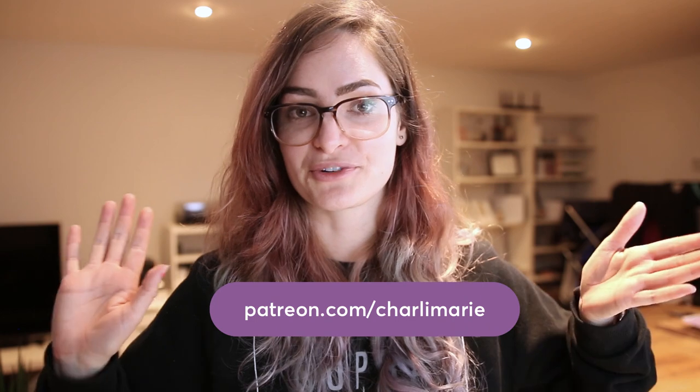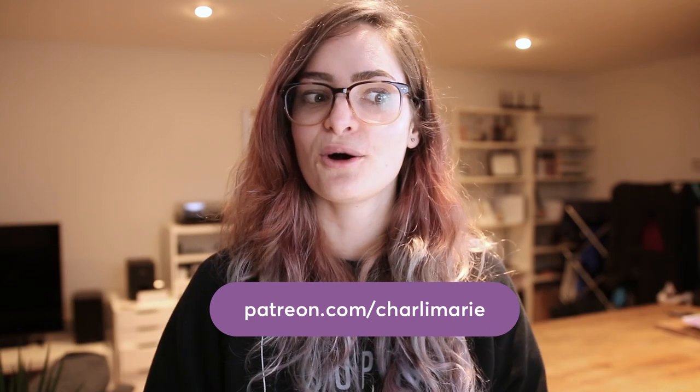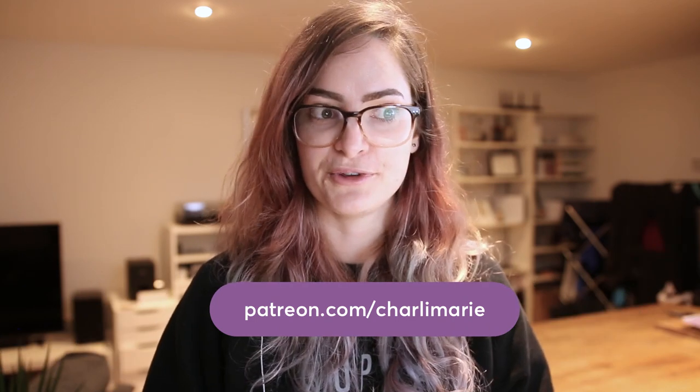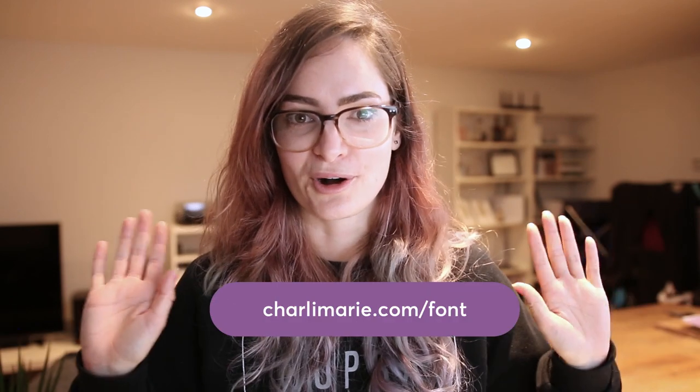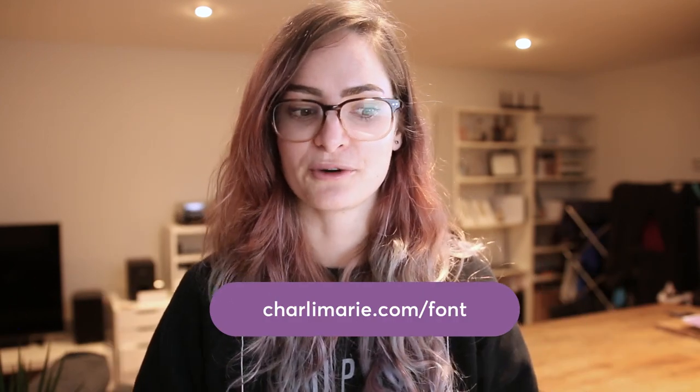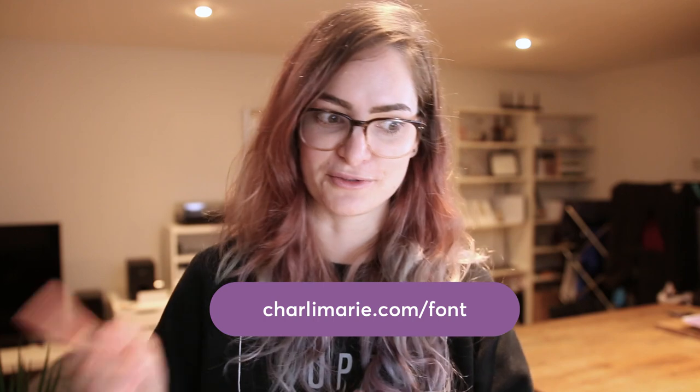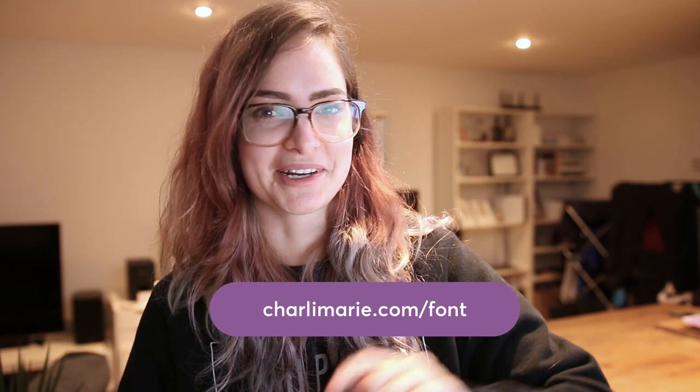If you're not a patron yet and you'd like to become one, then the link for that is patreon.com/charlimarie. Also, if you would like to be notified when this font eventually does go live for sale, because if you're watching this video in the future, who knows, maybe it is already, head to charlimarie.com/font and there you can sign up to be notified. Or if it's the future, the font might be there for sale already.